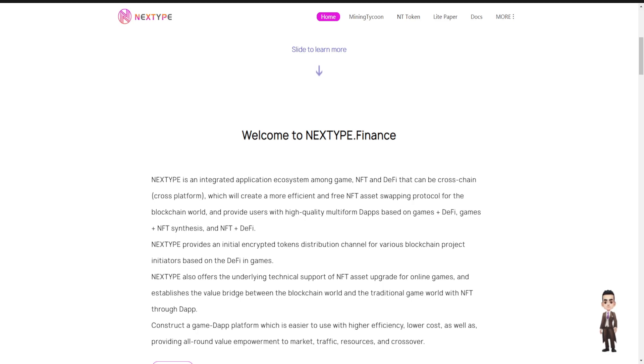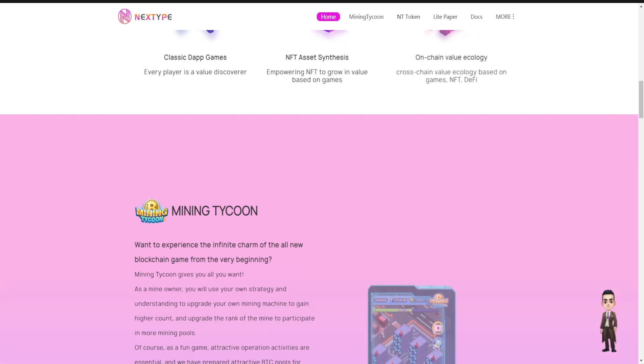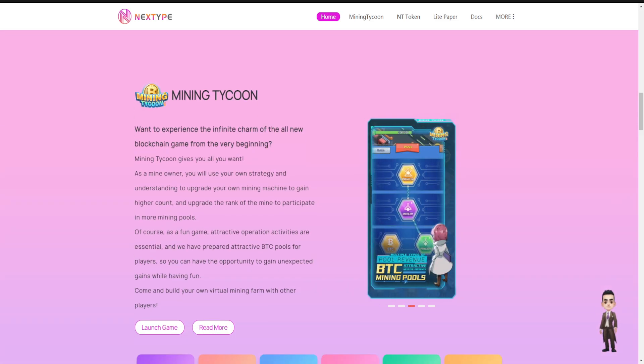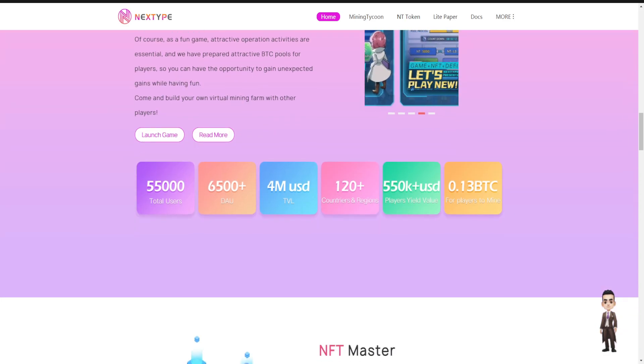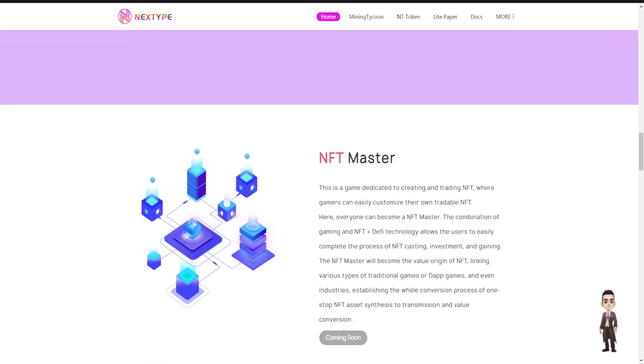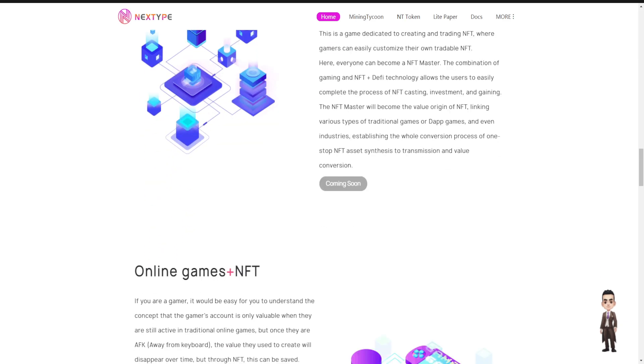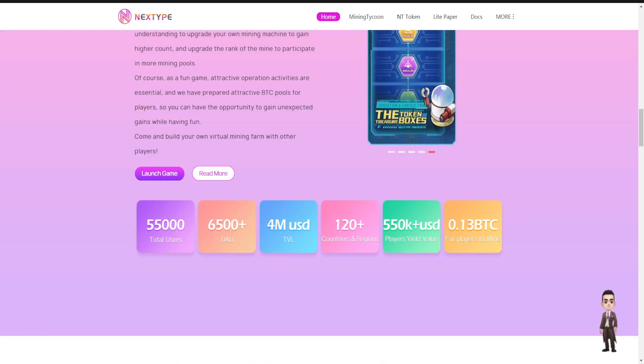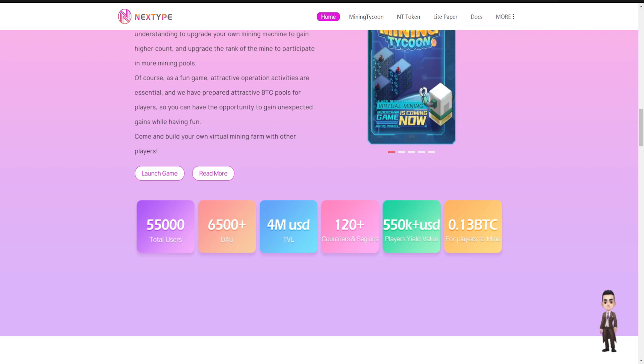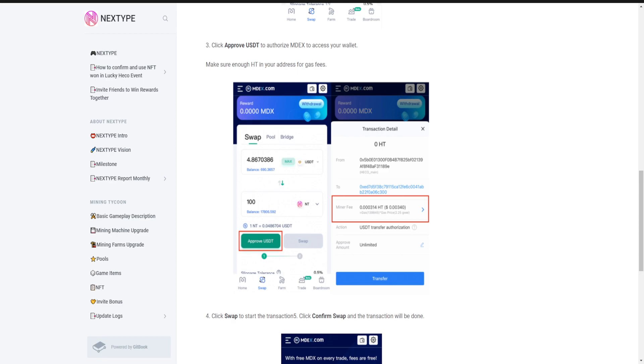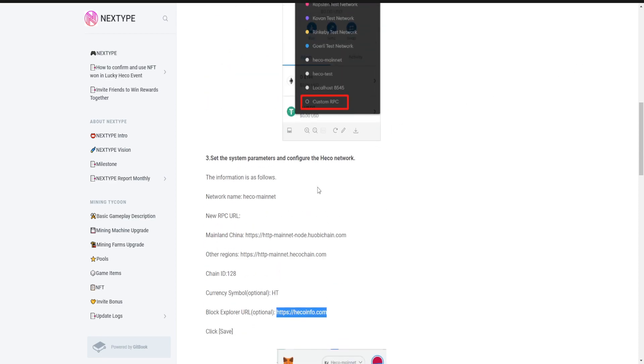So you can check their games also, like Mining Tycoon and launch games from here also. I will leave a link in the description. If you want to play in these games, you have to have MetaMask installed and you have to add the Heco chain over there. How to access the Heco chain in MetaMask?